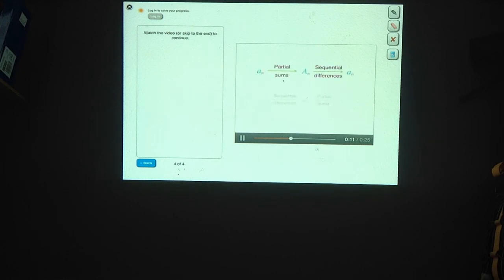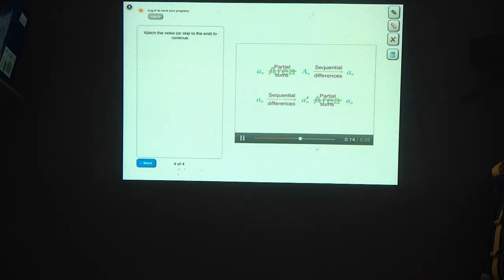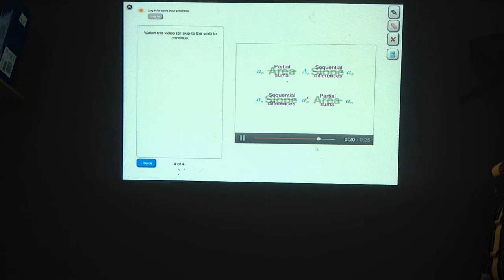Partial sums, which are the areas of sequences when plotted as bar graphs, and sequential differences, which are the slopes of those sequences, undo each other's effects on sequences, similar to how inverse functions undo each other's effects.